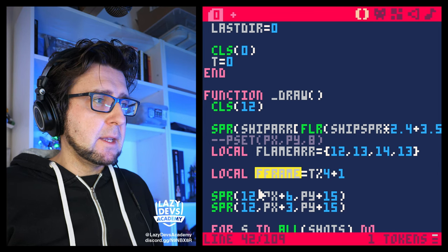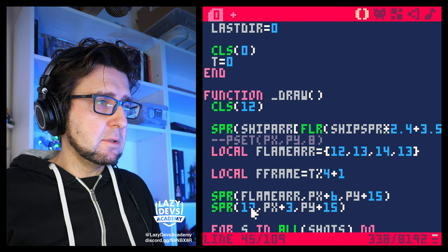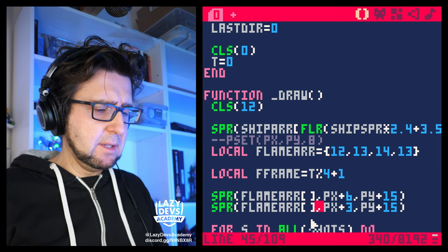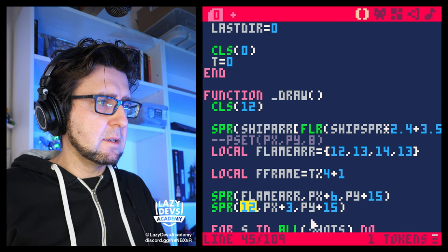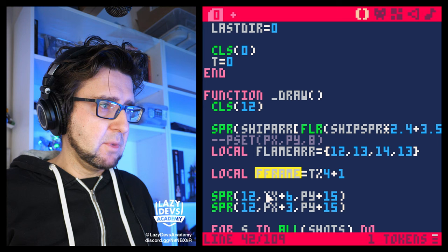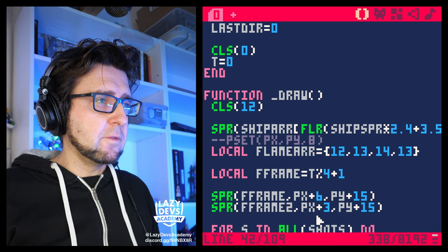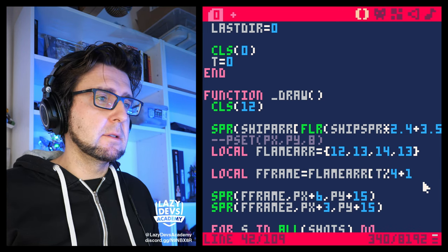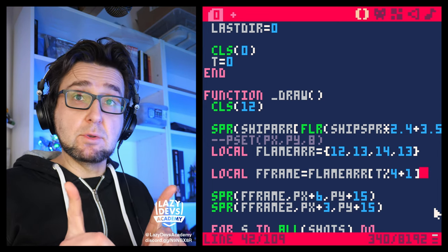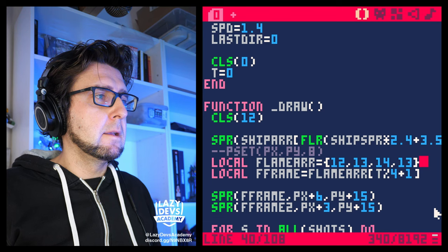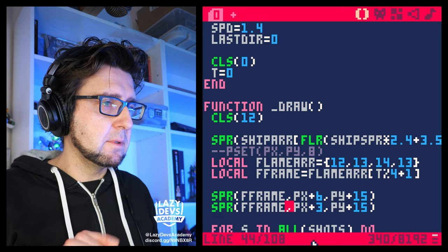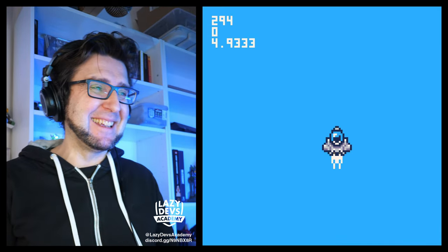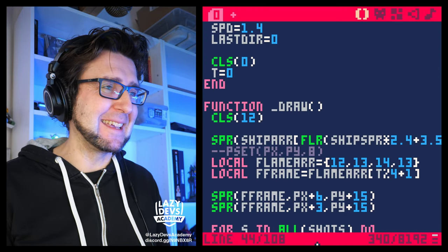And then when drawing the sprite, we're going to dump the frame in here. The frame is going to be flame_array with square brackets — flame_array[flame_frame]. Let's see how that looks. A little bit extreme, a little bit extreme I'd say.